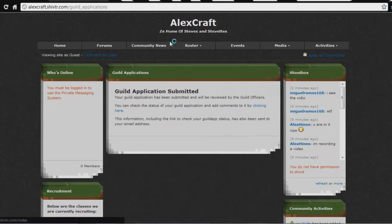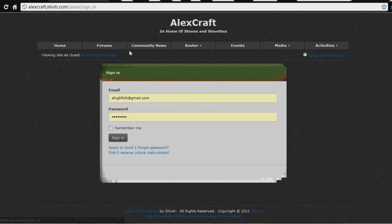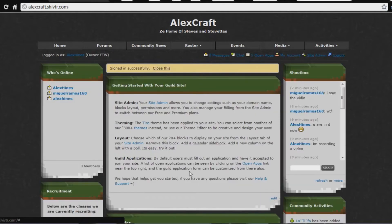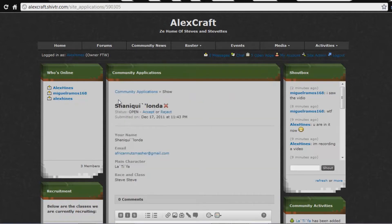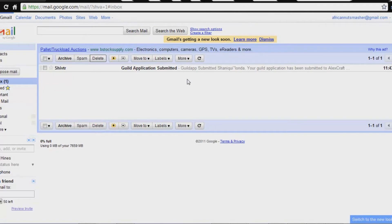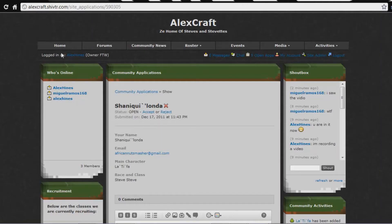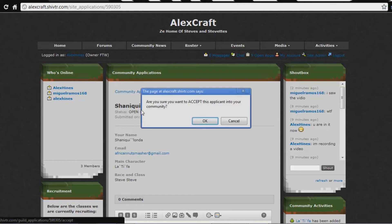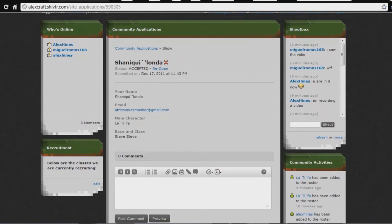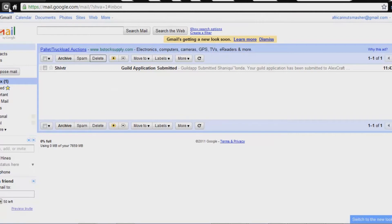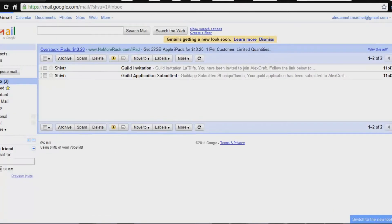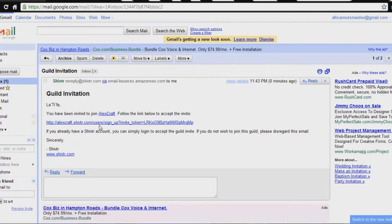When the application is submitted, I have to accept it from my site admin account. I'll show you what happens when you get an email — guild application submitted. When I accept it, I refresh so it shows the email. Guild invitation — when it is accepted, you get a guild invitation.